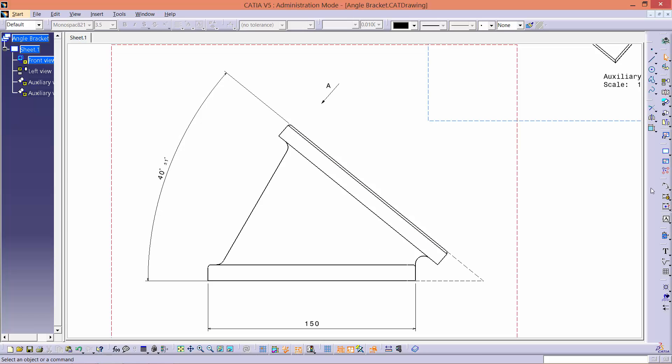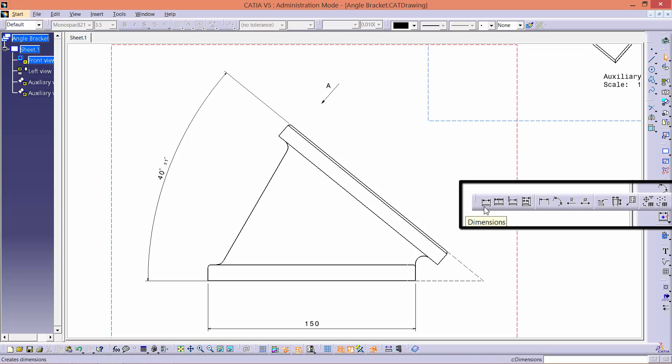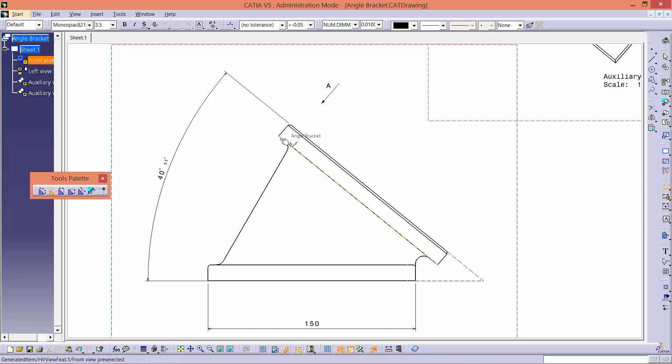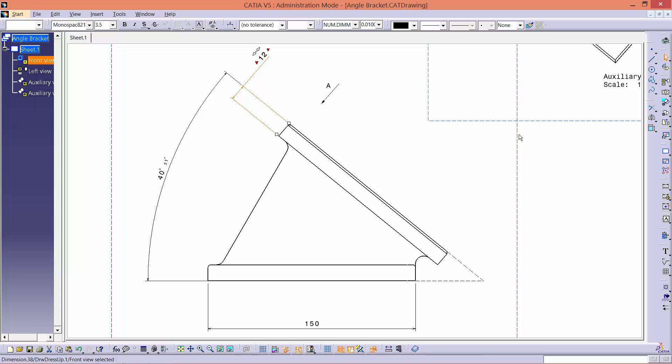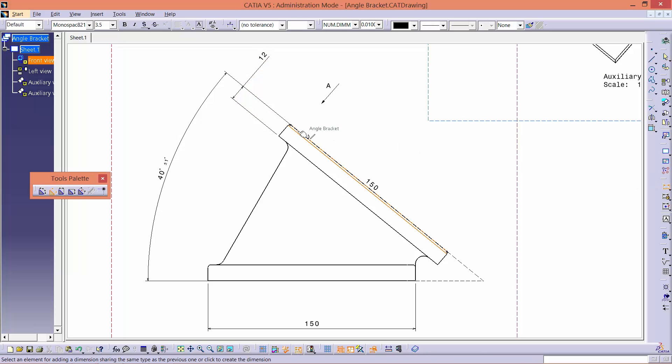Next, click the dimension tool and use it to determine the thickness of the upper plate. Using the same tool, add a dimension to the chamfer.